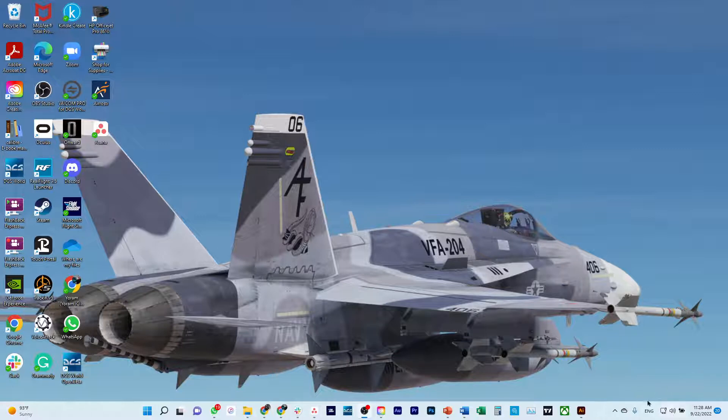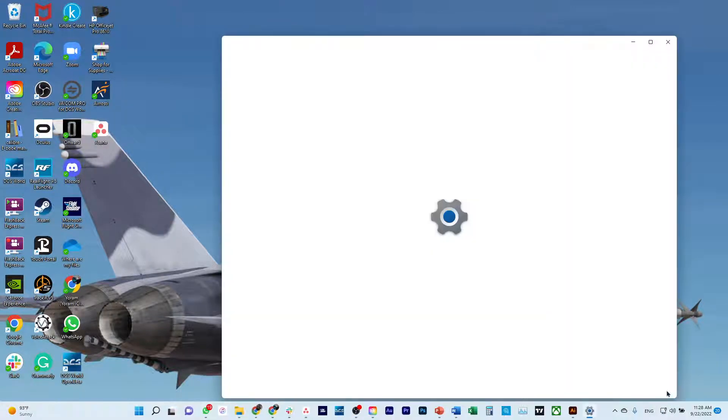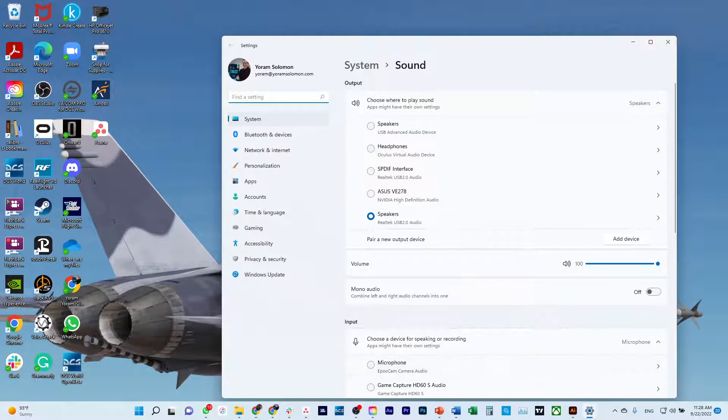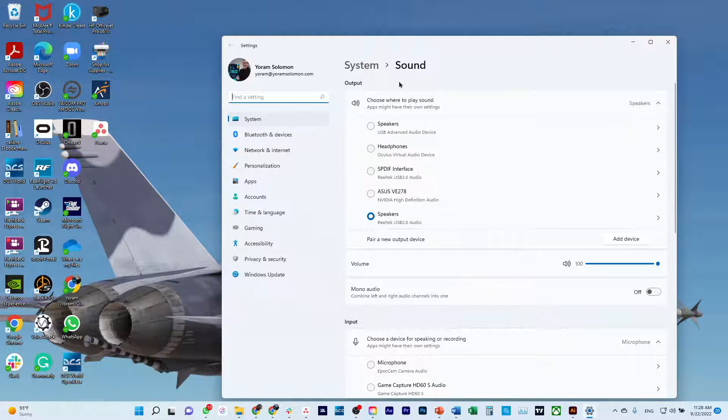In the bottom right corner, there is a little icon of a speaker. I want you to right click on it and open sound settings. Another way to go there is just go straight through the search box to look for sound settings.